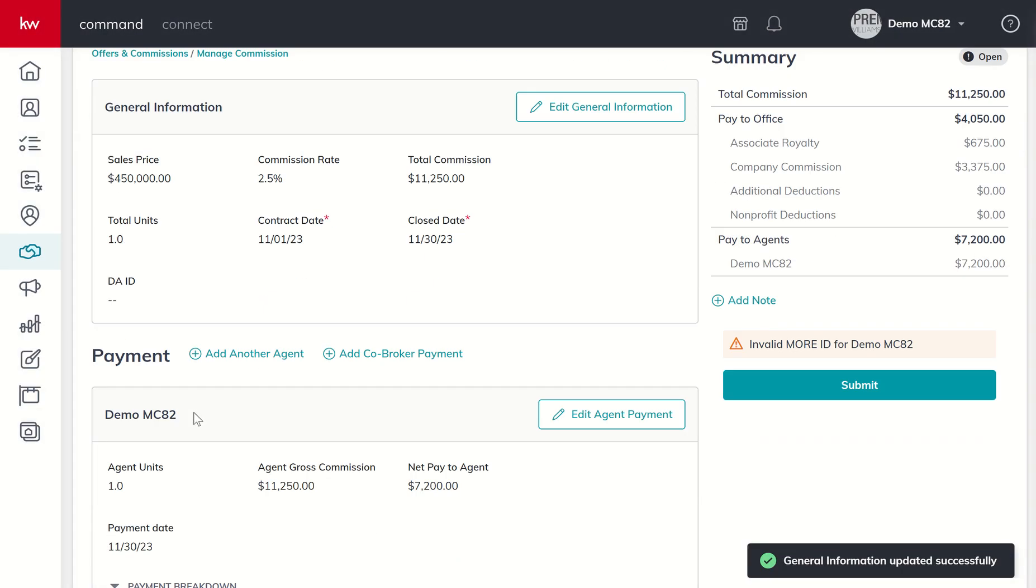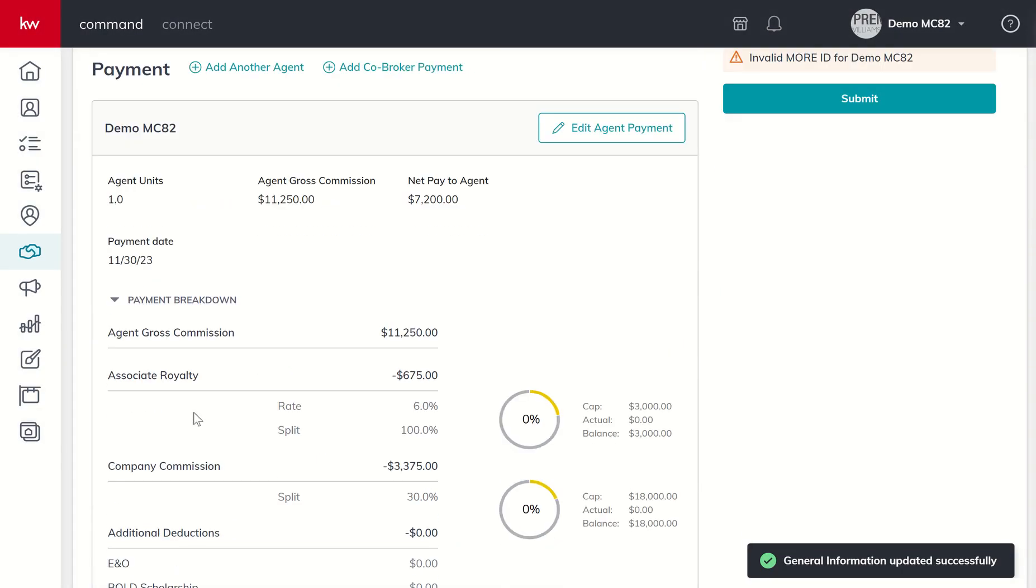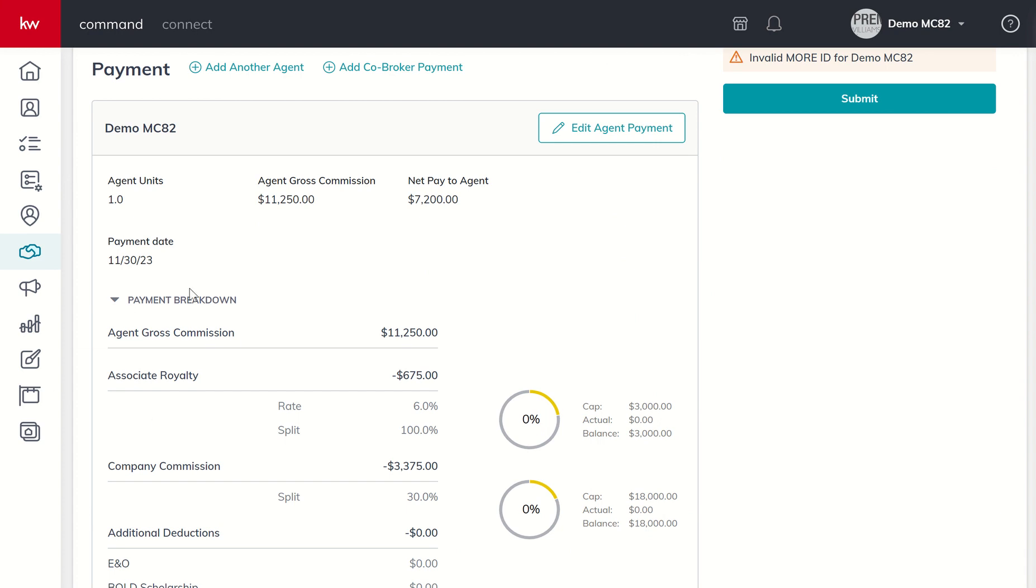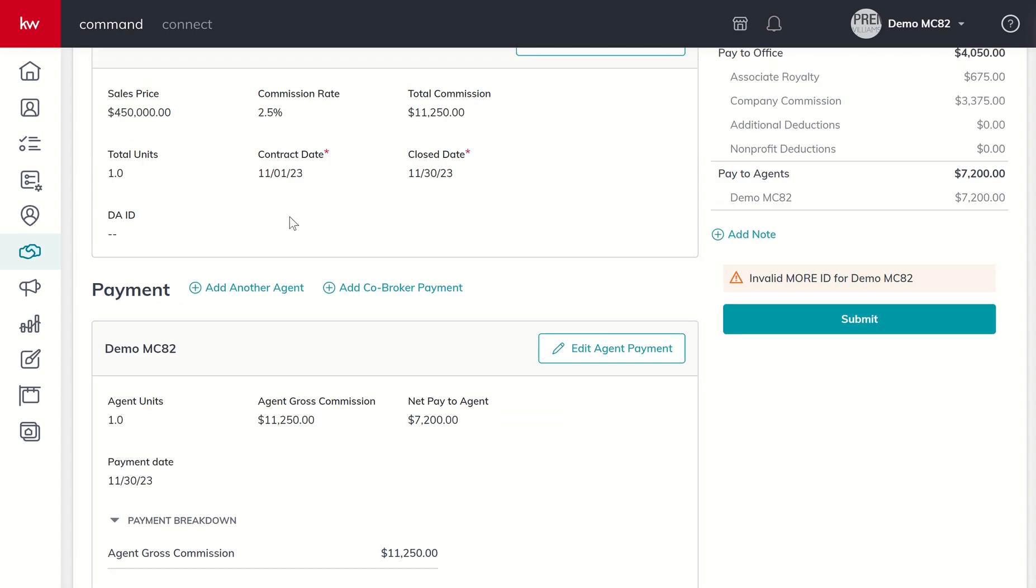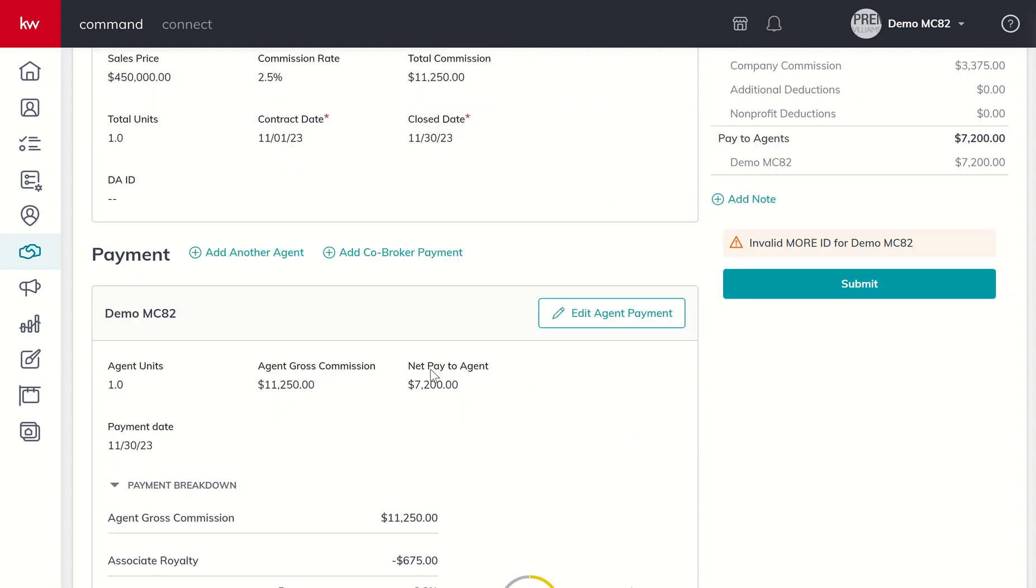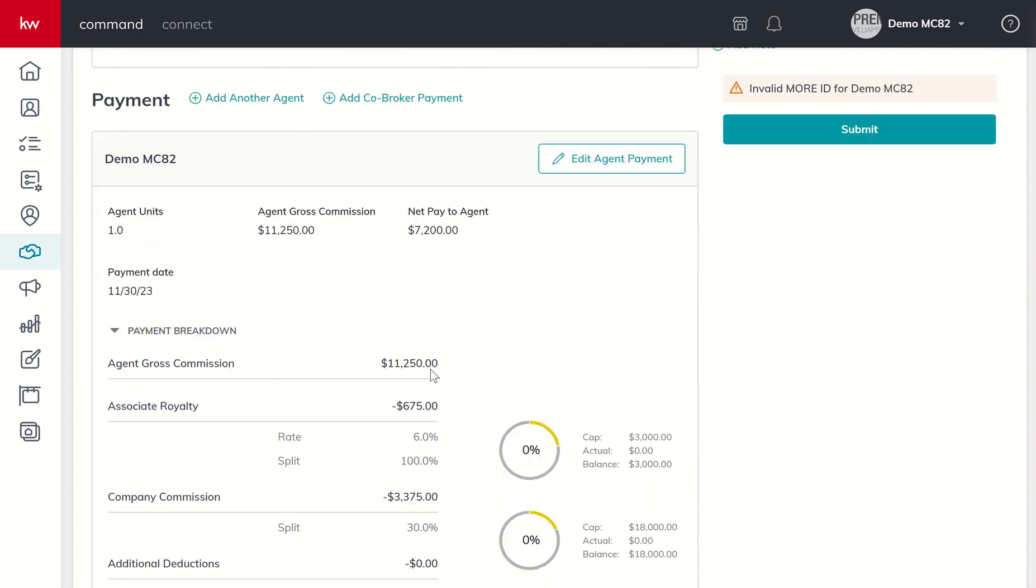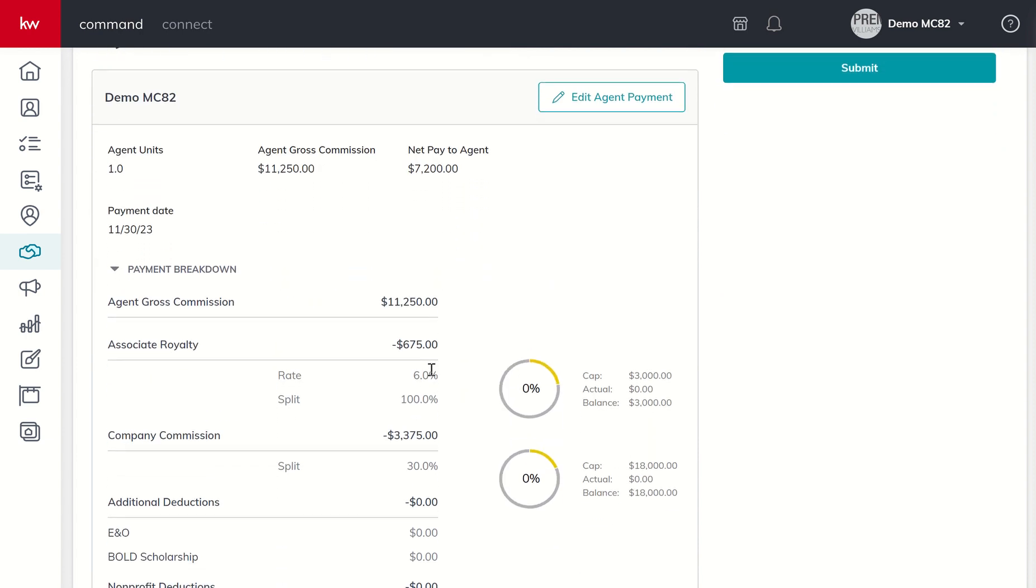We come down to the next section, the payment section, and look through all these numbers to verify everything is correct. It's one unit, agent gross commission $11,250 that just got pulled down from our sales price times commission rate.